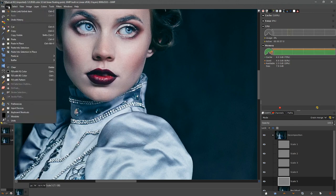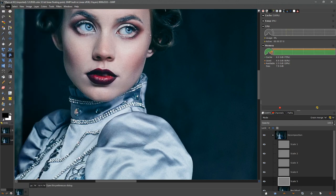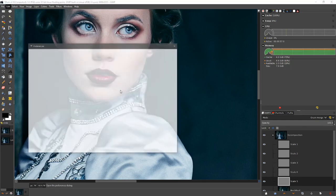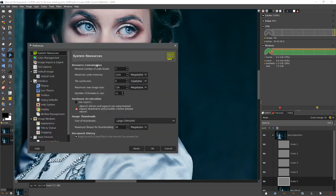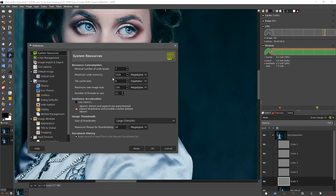You can control some of these features by going into Edit, Preferences, and you can go into the system resources and change the number of undo levels. But basically you don't want to get to a point where you are working with a very small number of undo levels because if you make a mistake then you're not going to be able to go back.